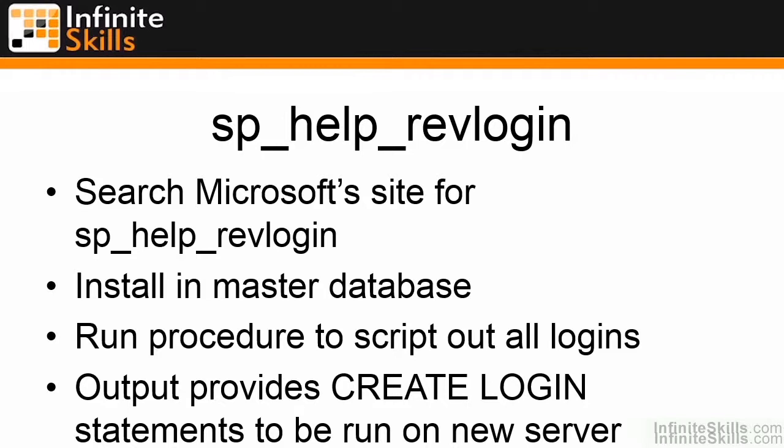The nice thing about using sp_help_revlogin is that when it scripts out the SQL Server logins, it will create them with the appropriate SIDs so that the logins and the users match automatically. Let's go ahead and take a look at using sp_help_revlogin.